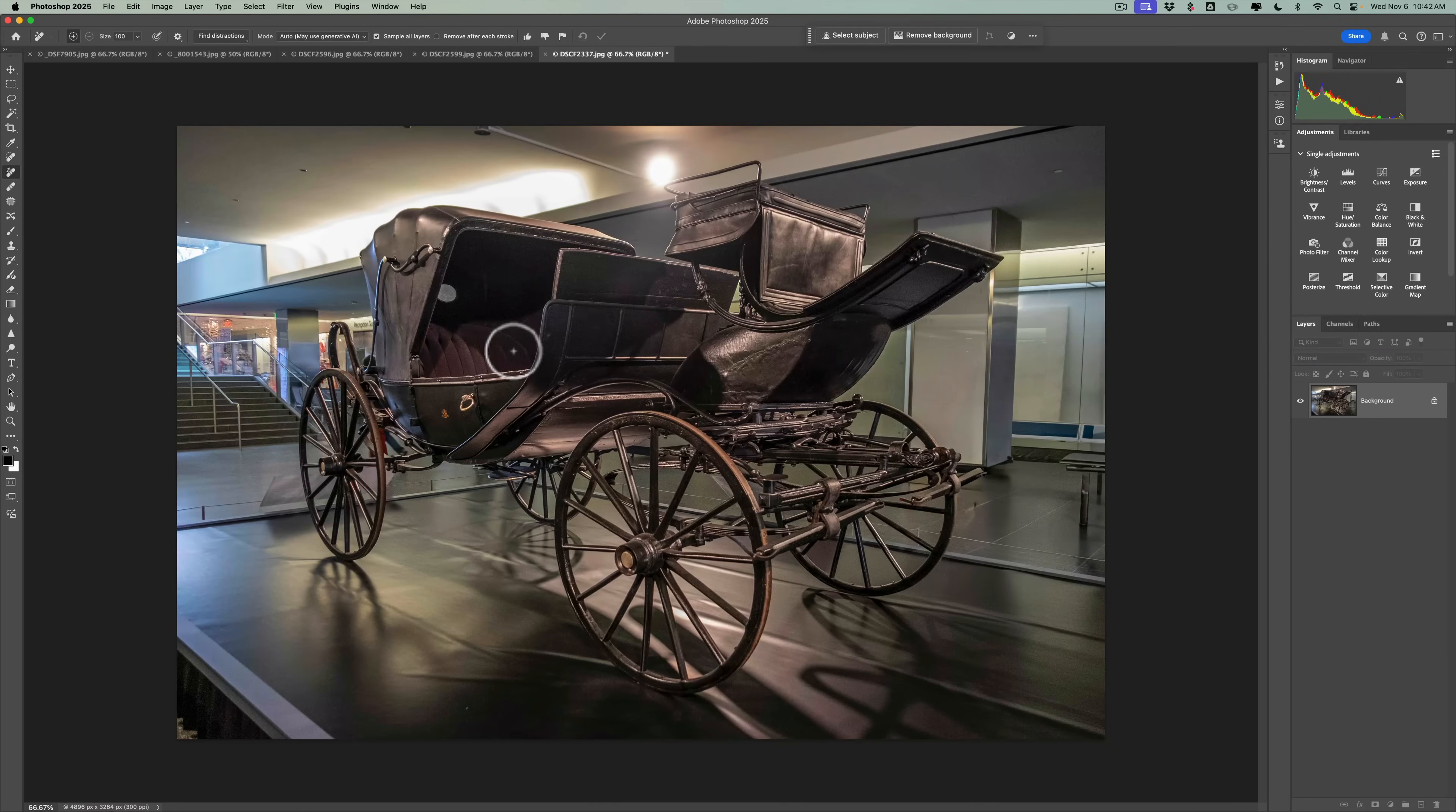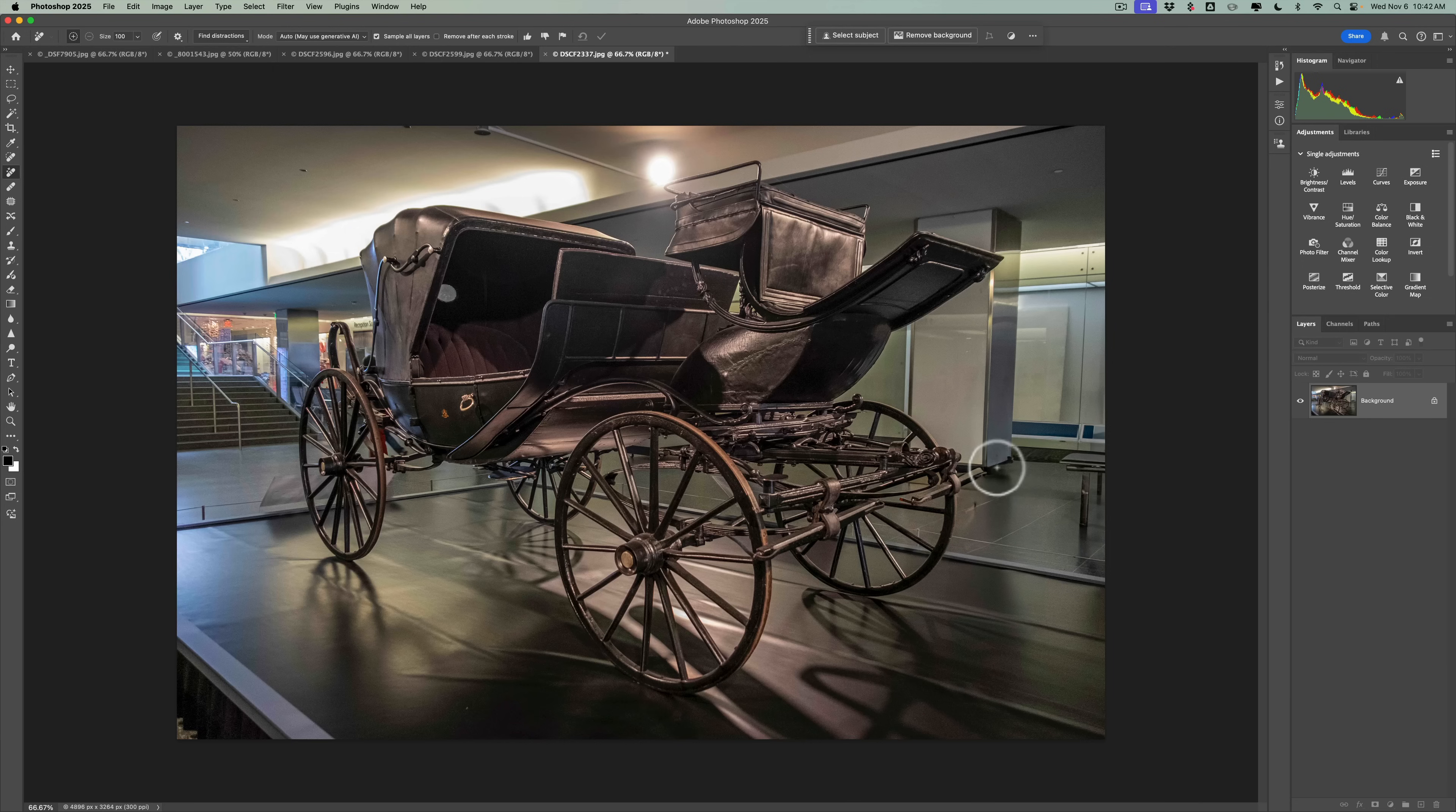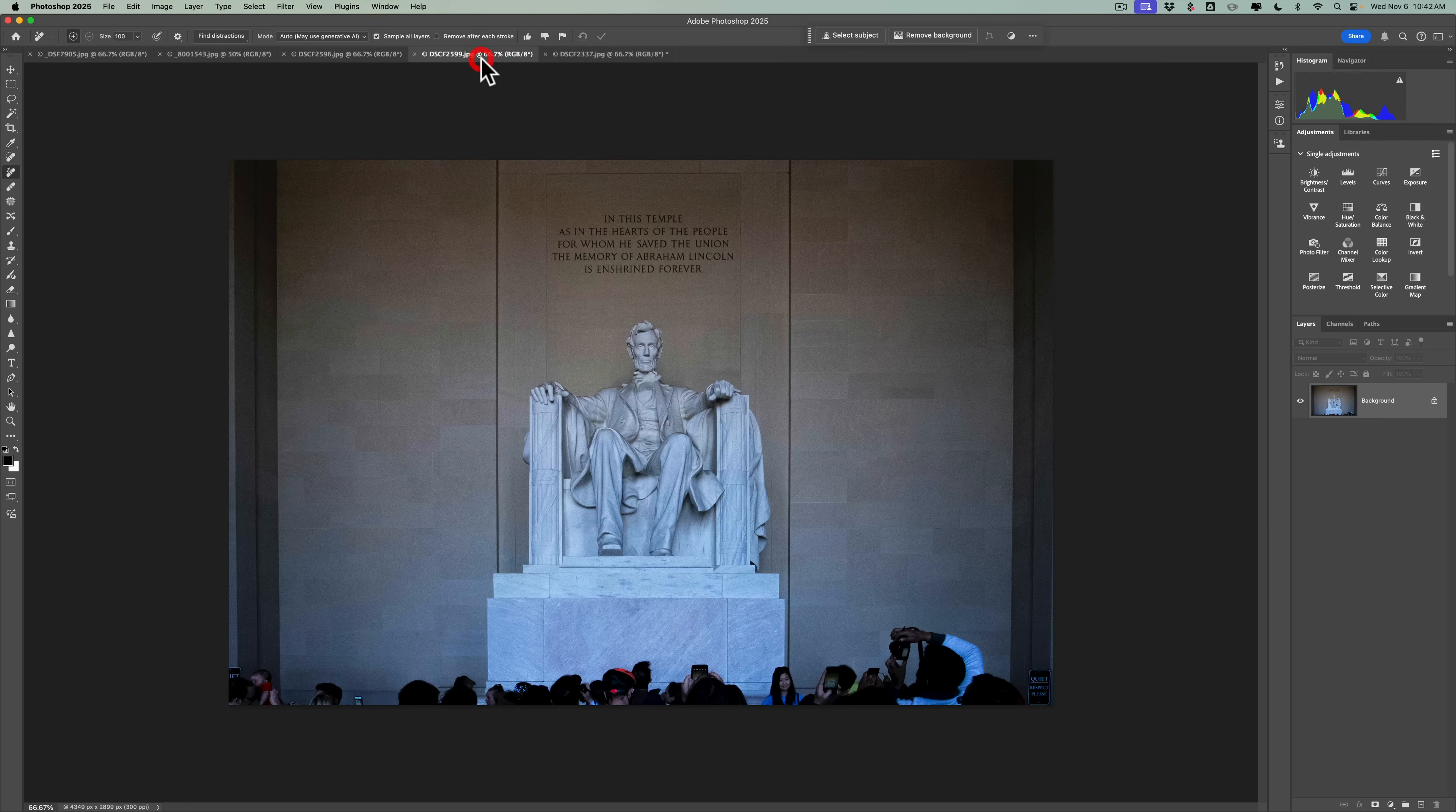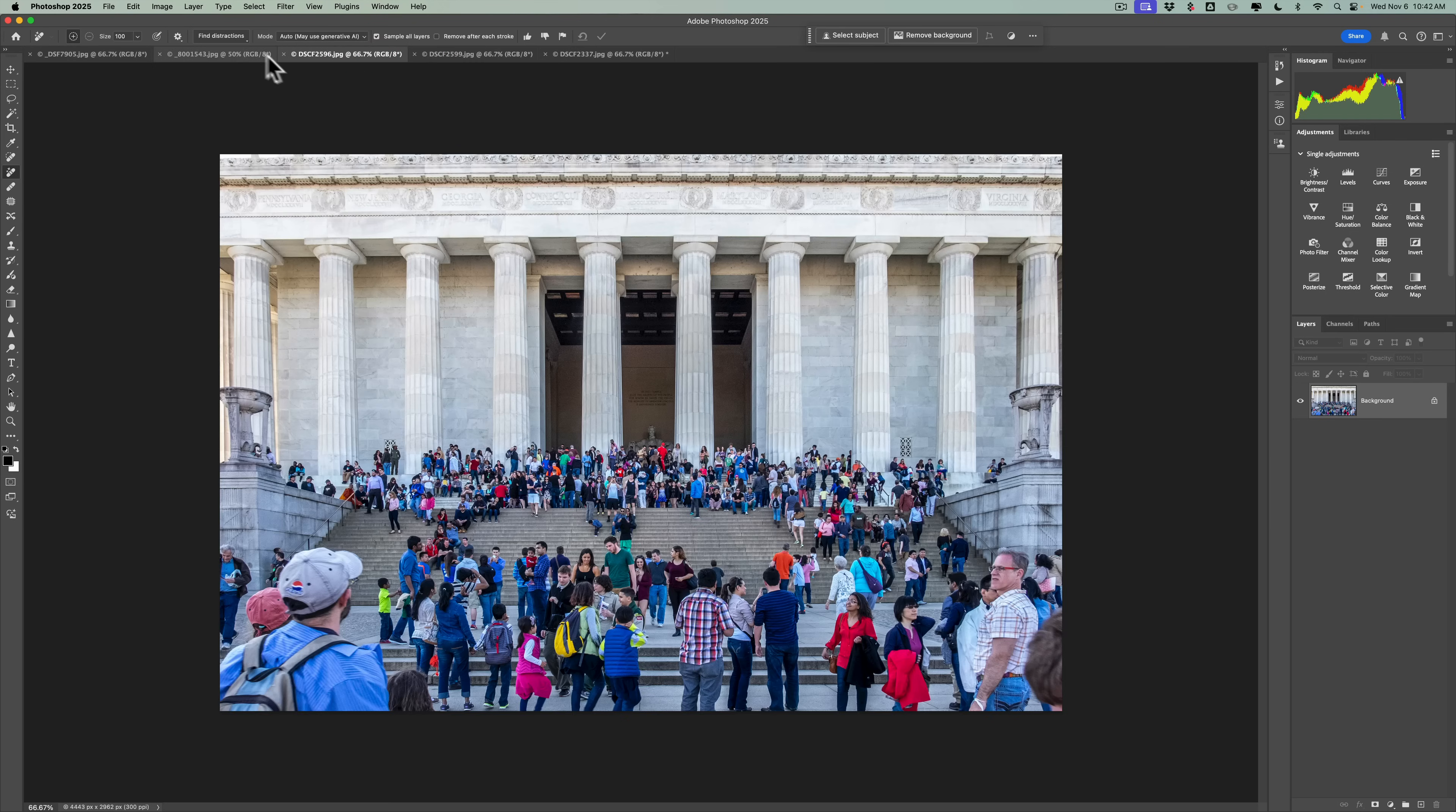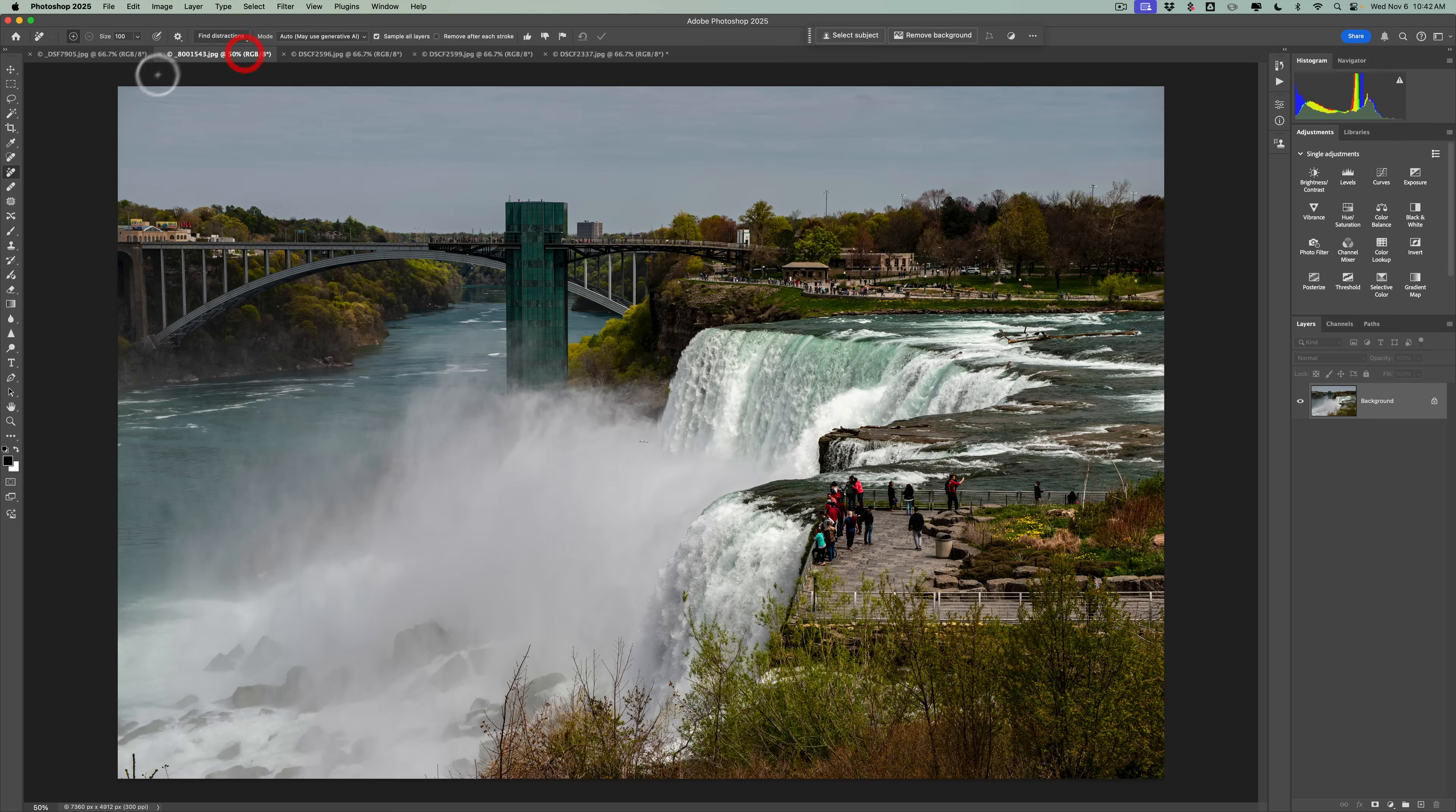All right, we're back and you look, hey, it removed the people. I actually did an excellent job. So it removed the people just dandy. Let's try another one.